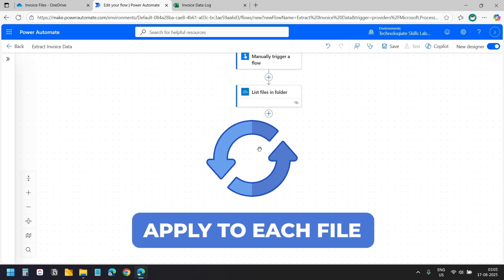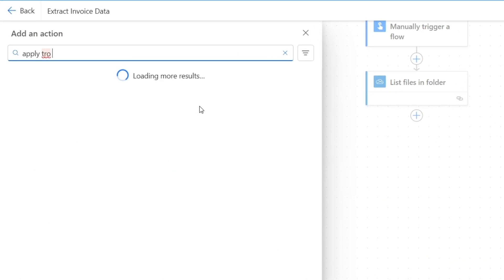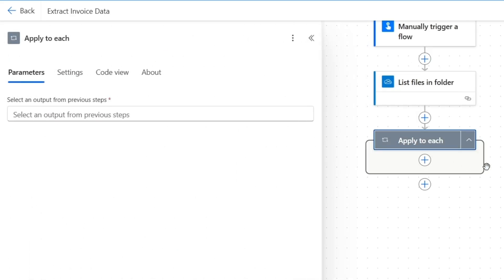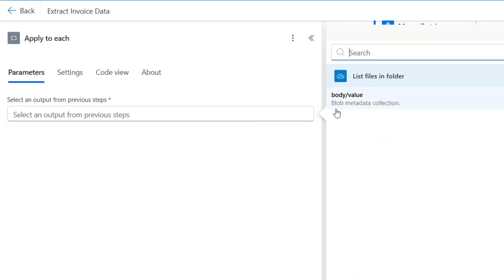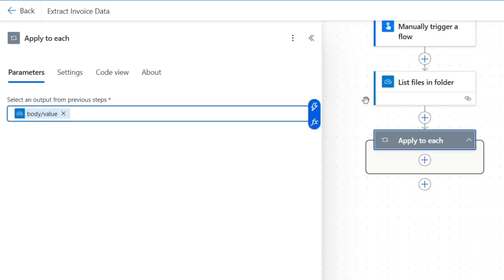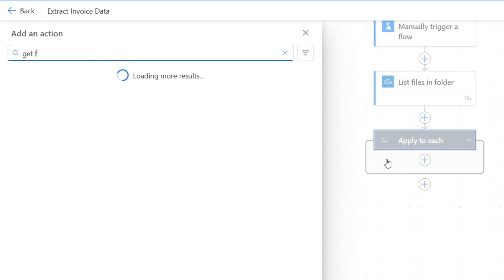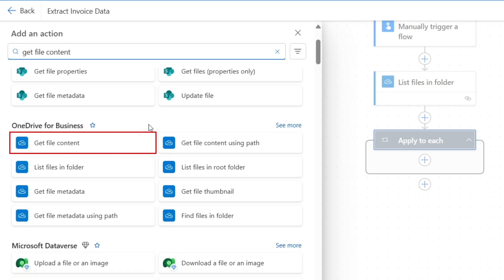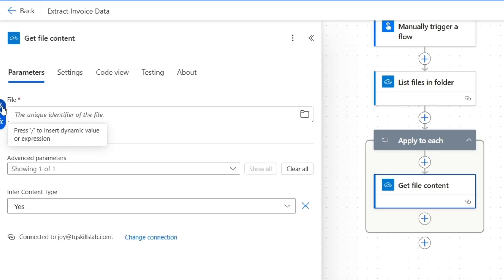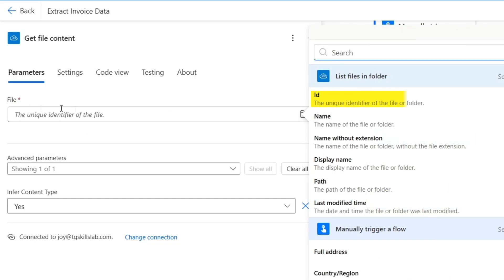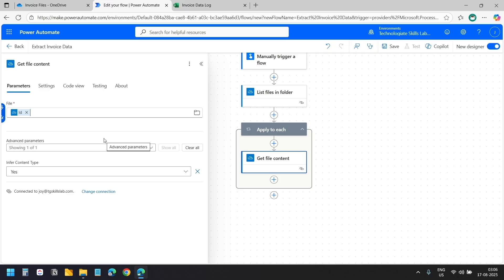Now we need to process each file through our AI prompt, so we need a loop. I'll add an Apply to Each action, and for the input I'll select the output of the List Files in Folder action. Inside the loop, I'll add a Get File Content action from OneDrive for Business. For the file identifier I'll select the ID from the List Files in Folder action, which uniquely identifies each file.